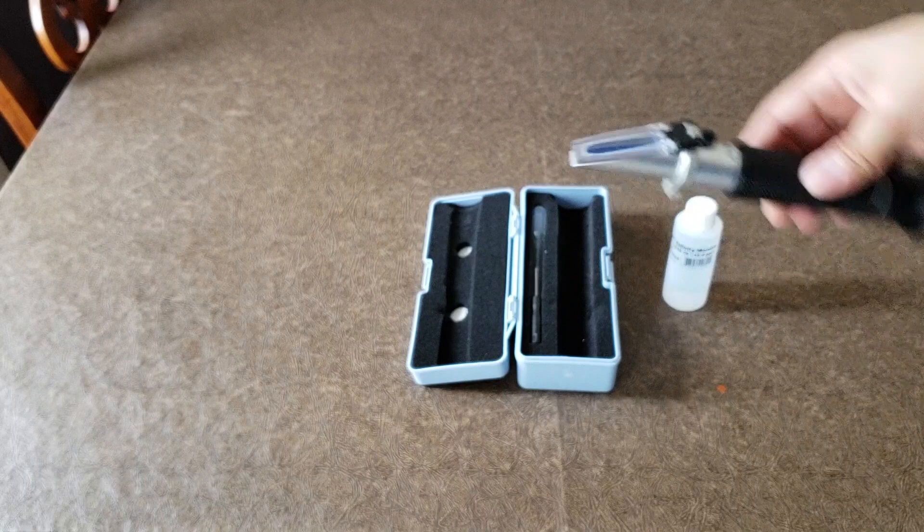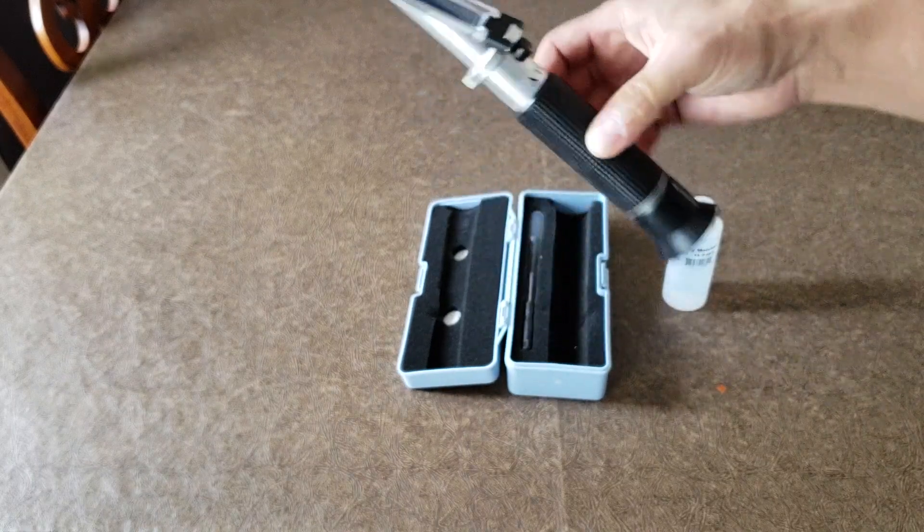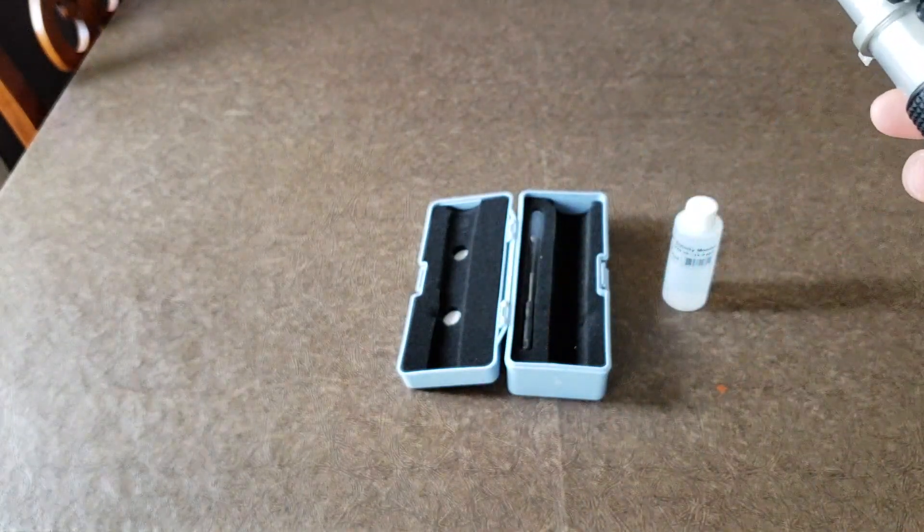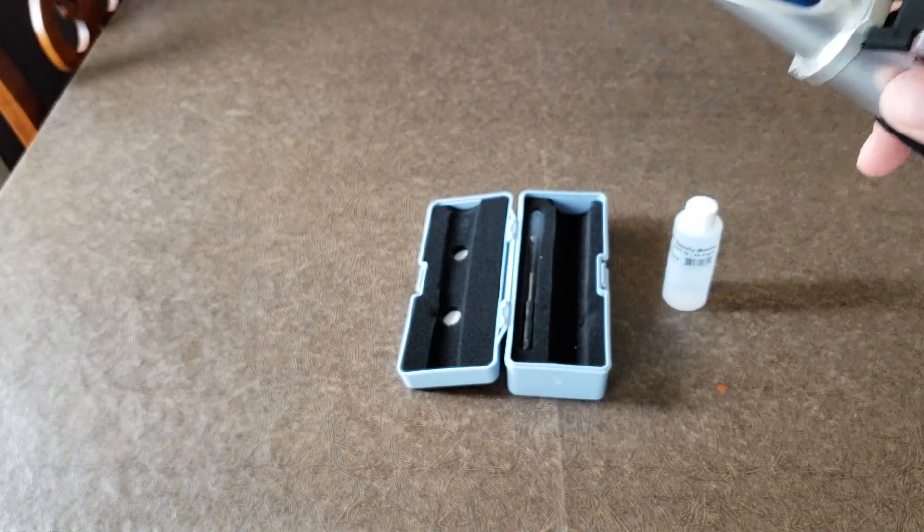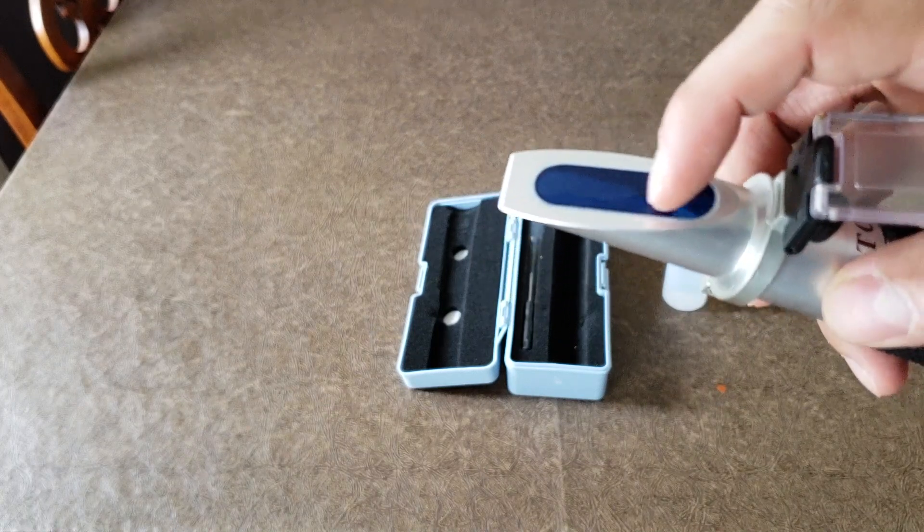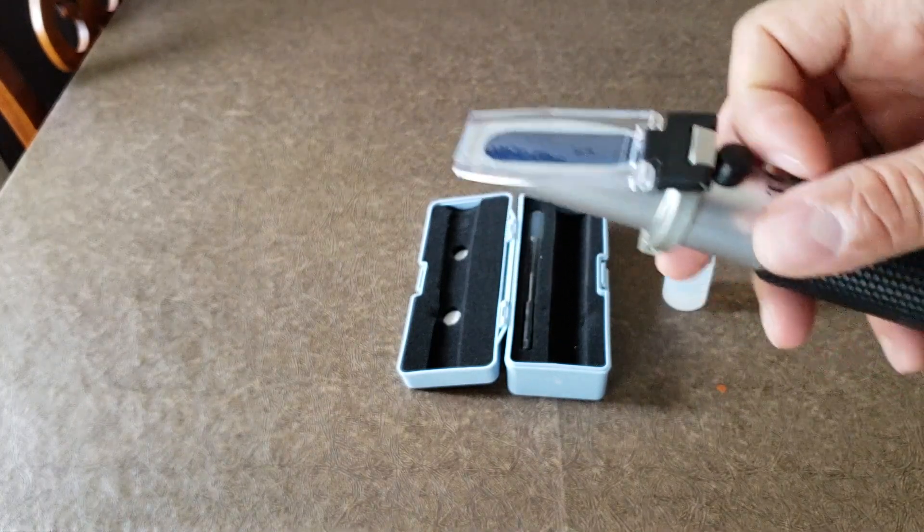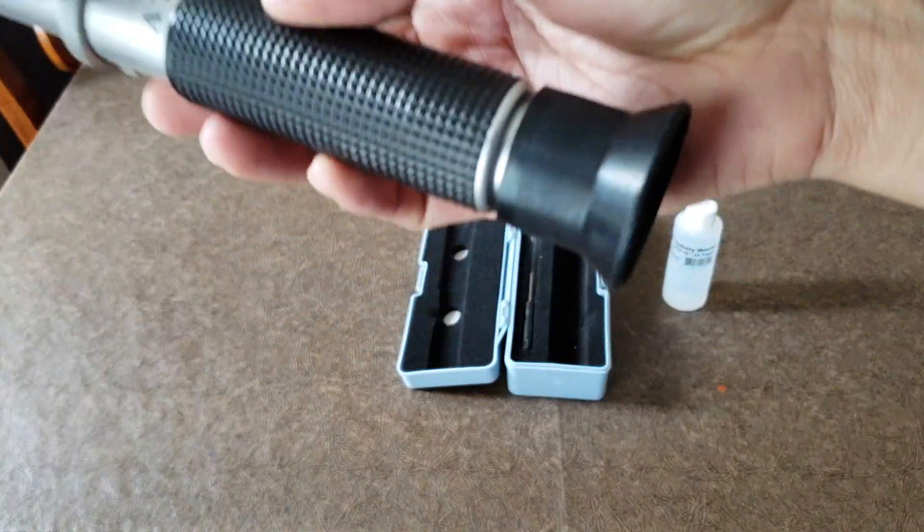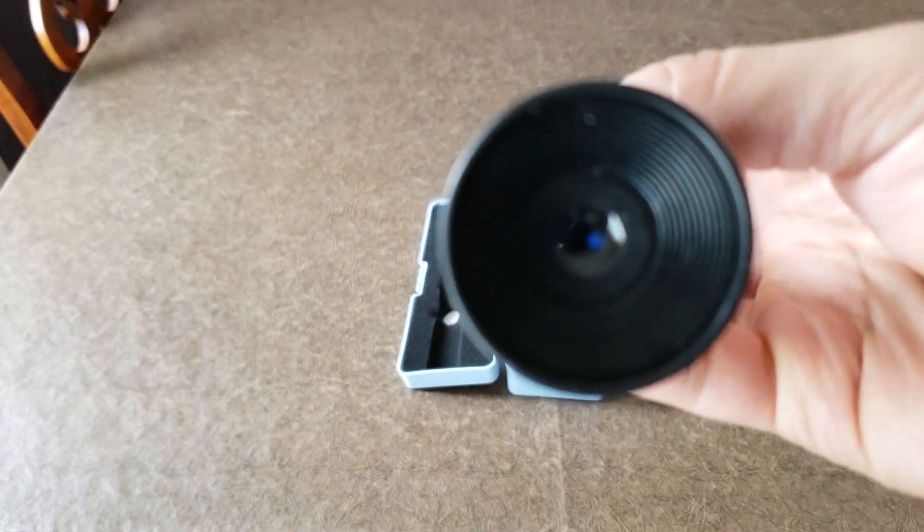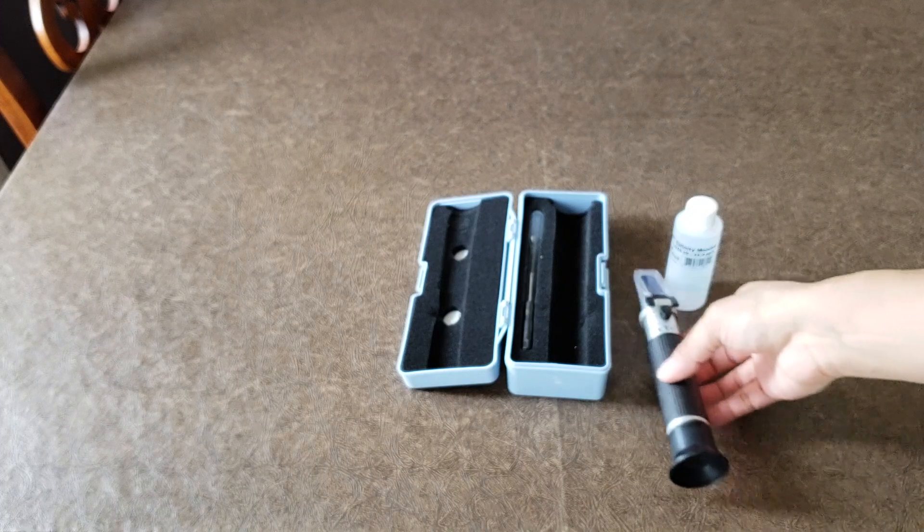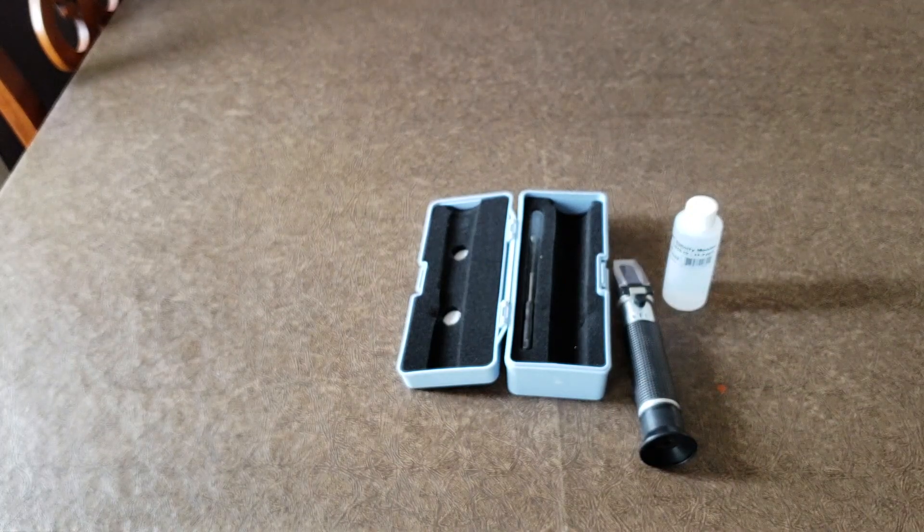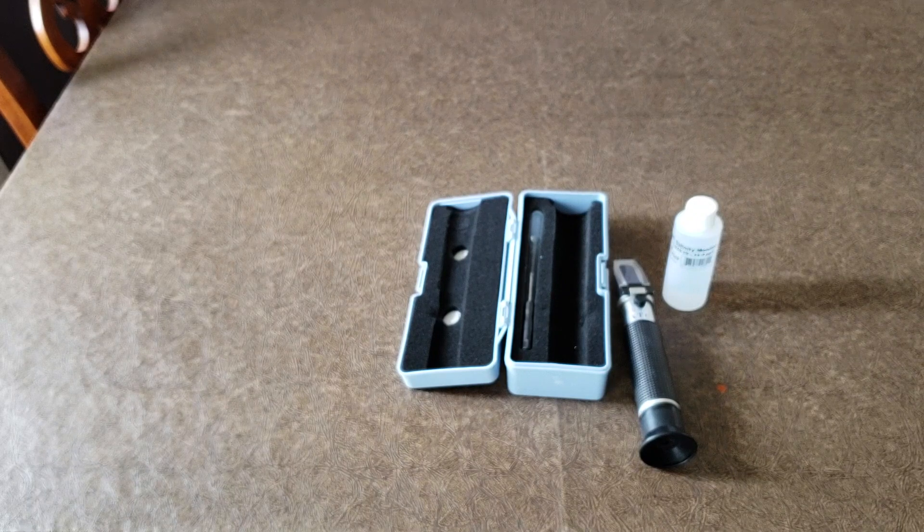How it works is there's actually a little scale inside here. If you look inside, there's a scale. Based on the salt content in the water, you put a few drops right here, then you close this glass. You look through this little hole, put it up to the sun, and it'll give you a reading. That reading will reflect on the scale and tell you where your salt level is at.